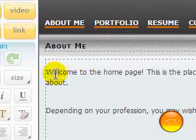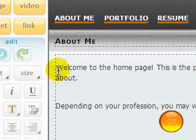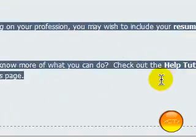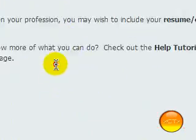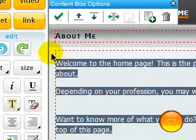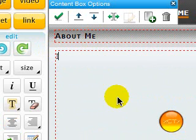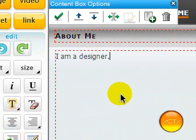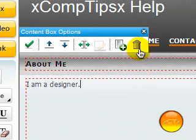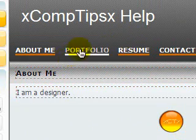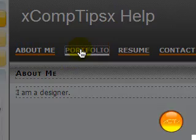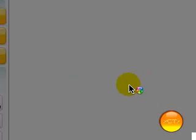Now on here you can just edit all of these things. So you could change this to, for example, 'I am a designer' for the About Me section. And then you can go to the portfolio part — it'll save that draft once you navigate to it.